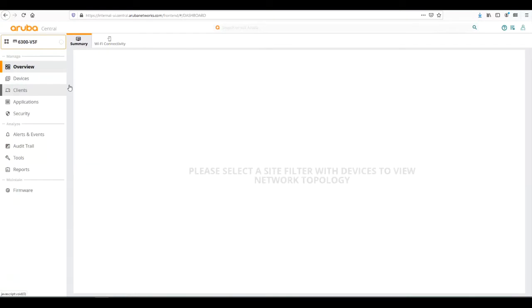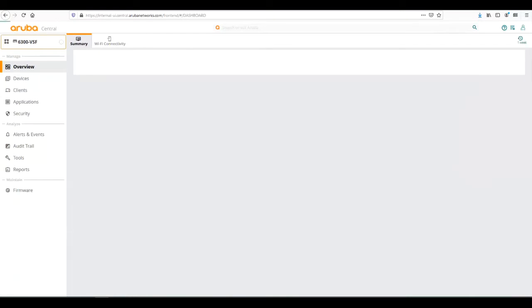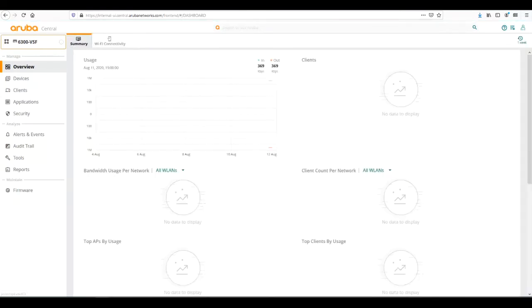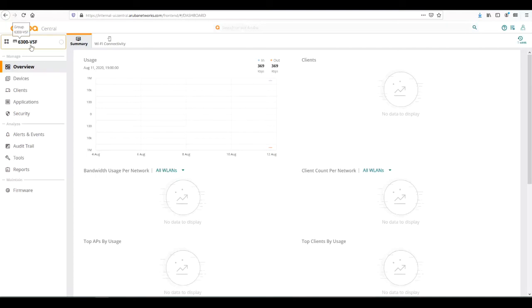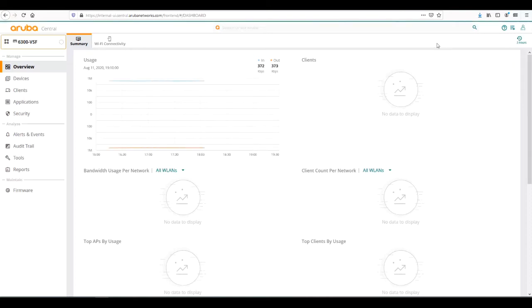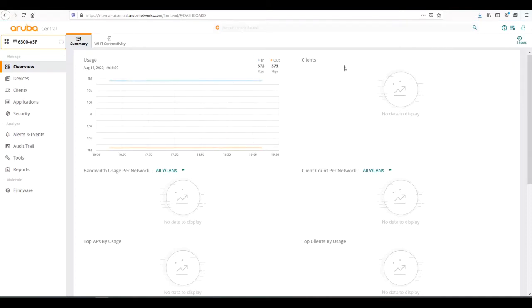From the group overview page it would show us any usage and clients connected to our switch. We're using the 6300 VSF group that we had before. As time goes on these graphs would be populated more. We can set this back to three hours and see the utilization that's been done over the past three hours.